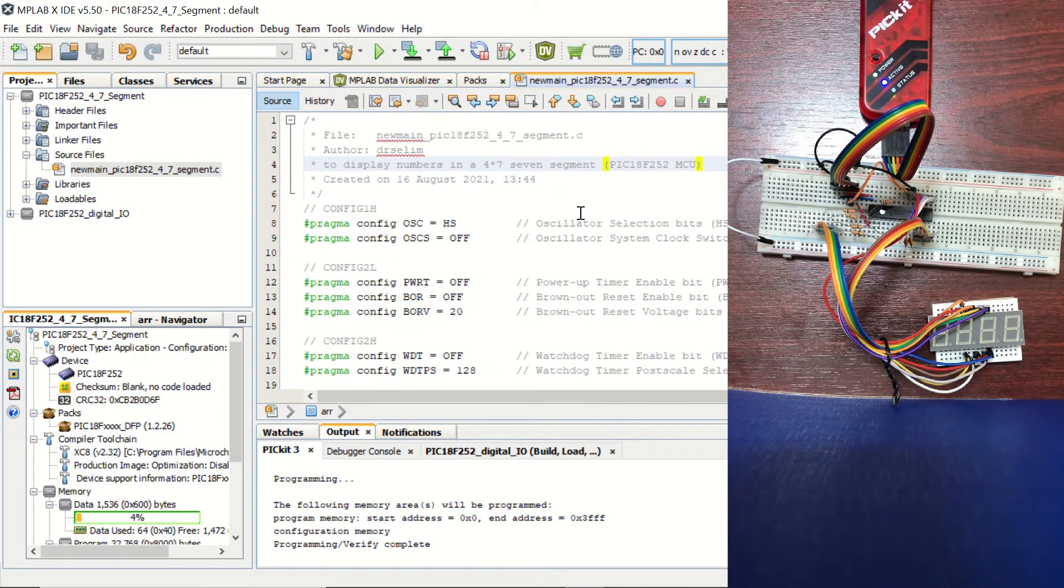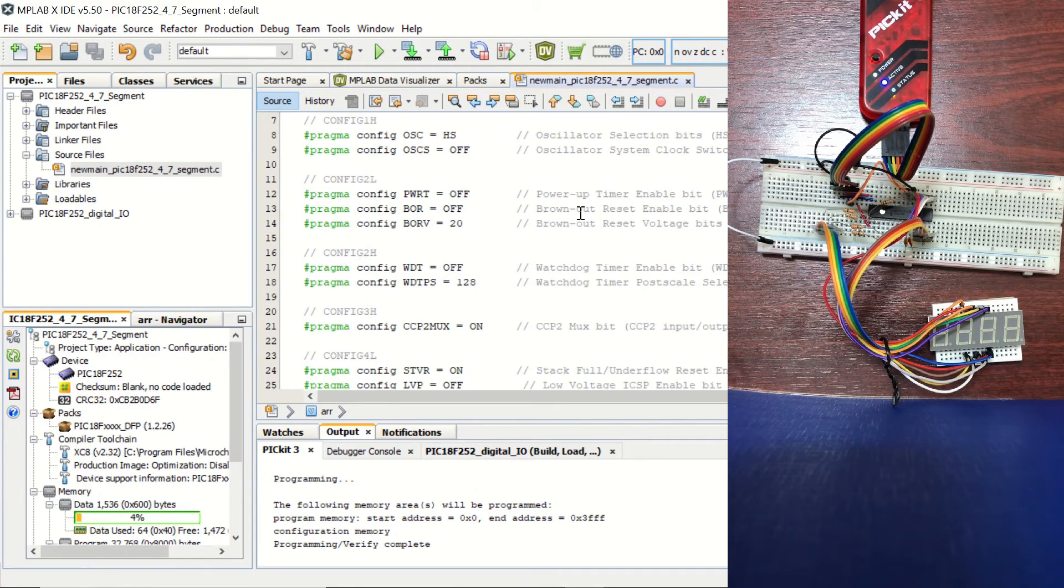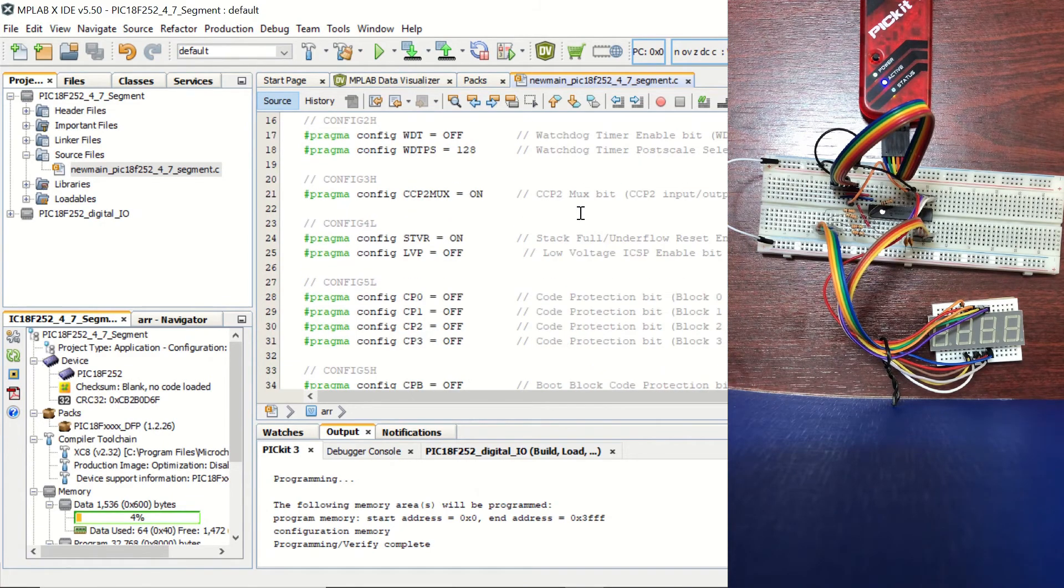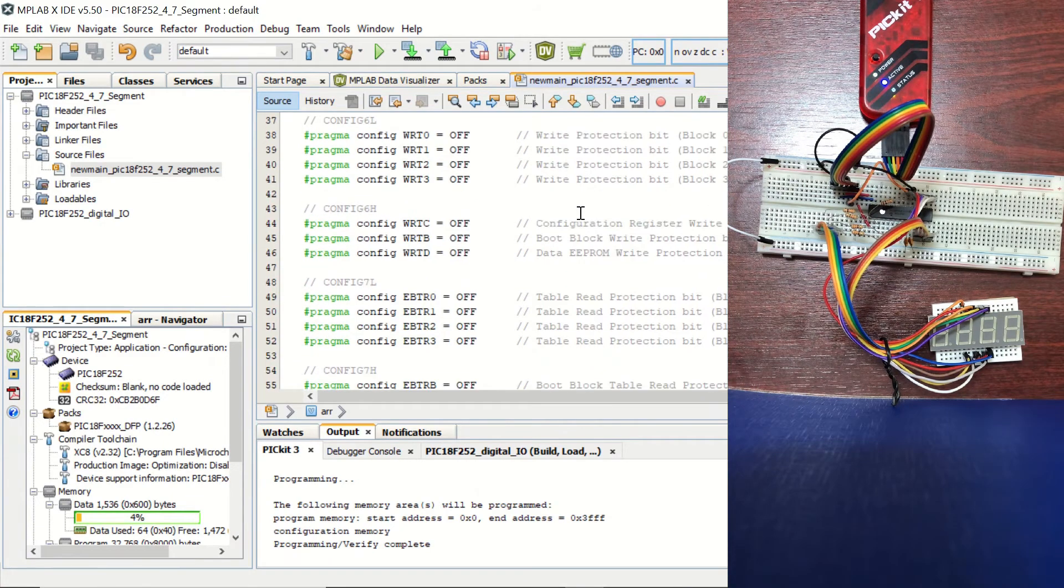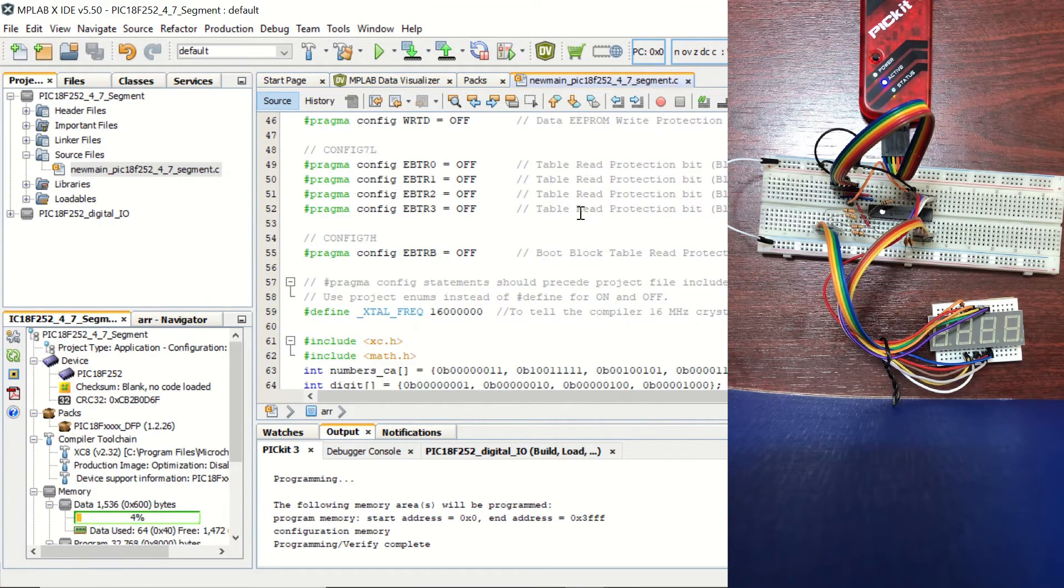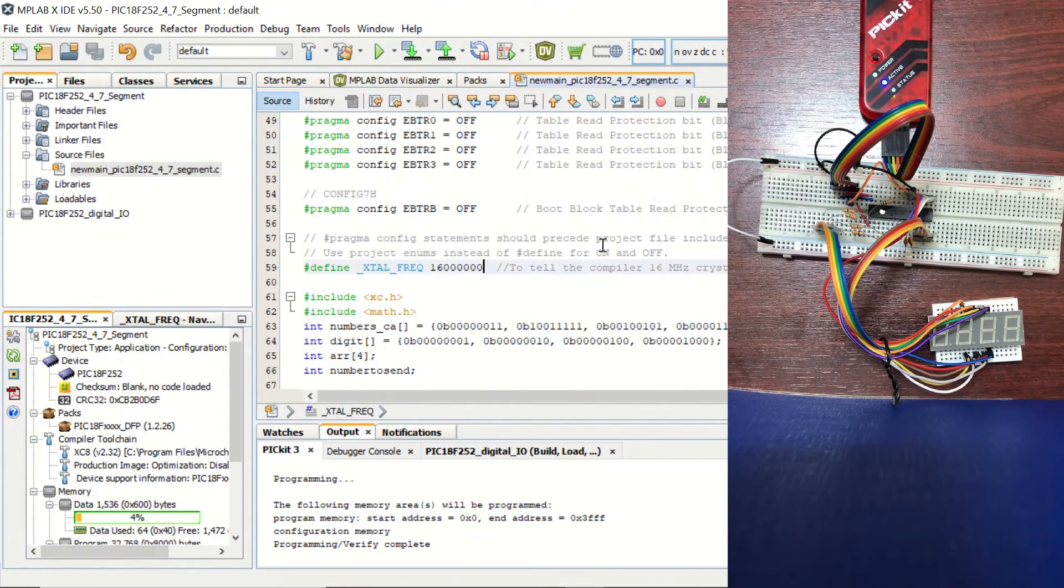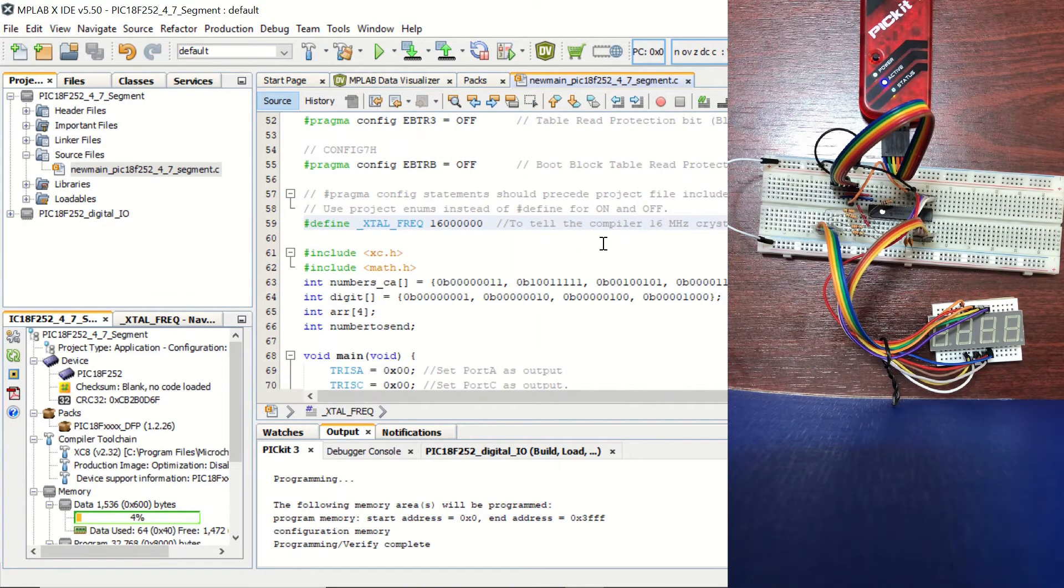In the beginning of the code, we can see that we have the same configuration bits, so nothing changes from our previous example. And we again have our crystal frequency at 16 MHz.